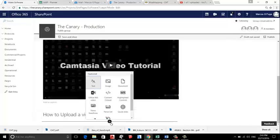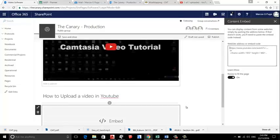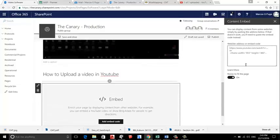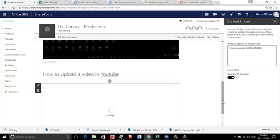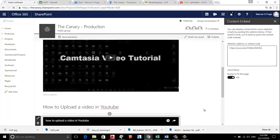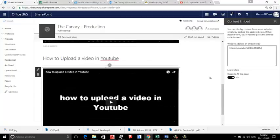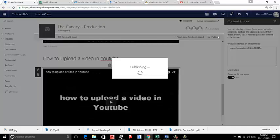And we add some Embed. We have Control V. We have Control V the address of the video, and that's it. Publish.